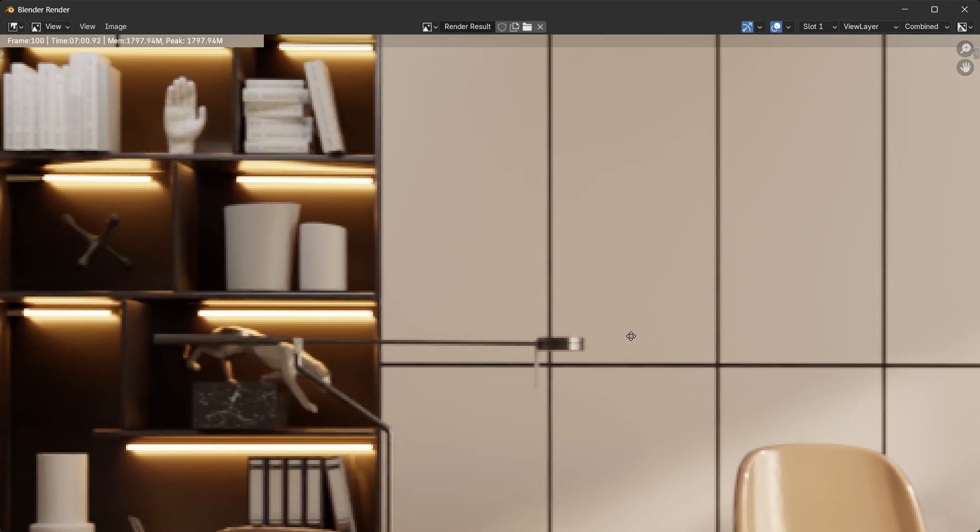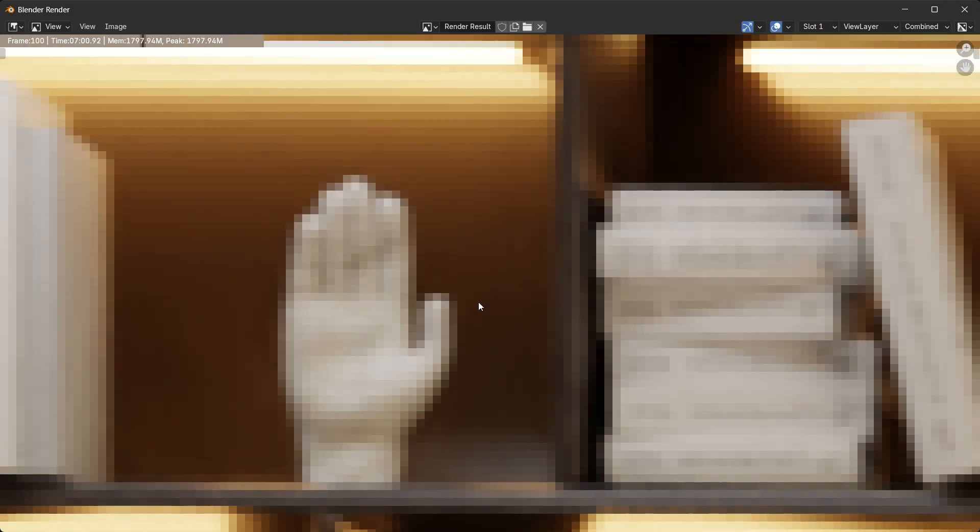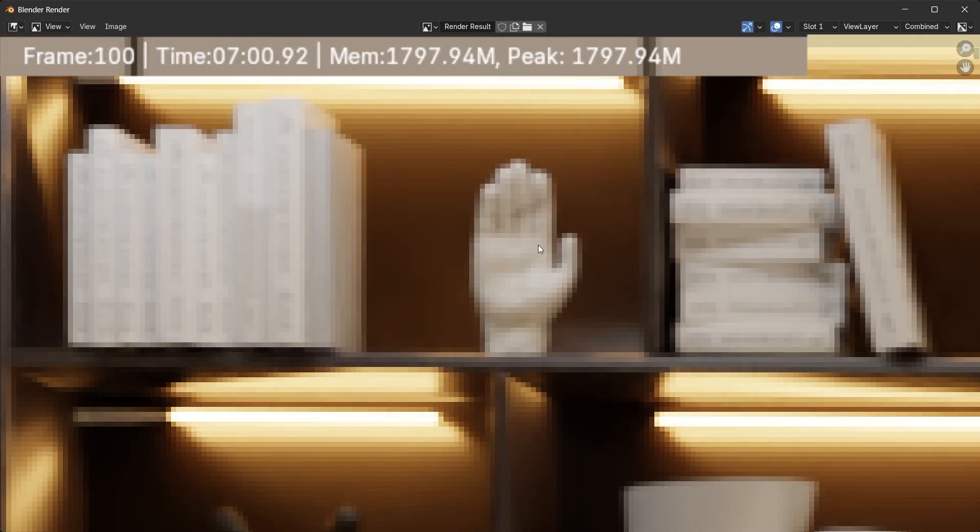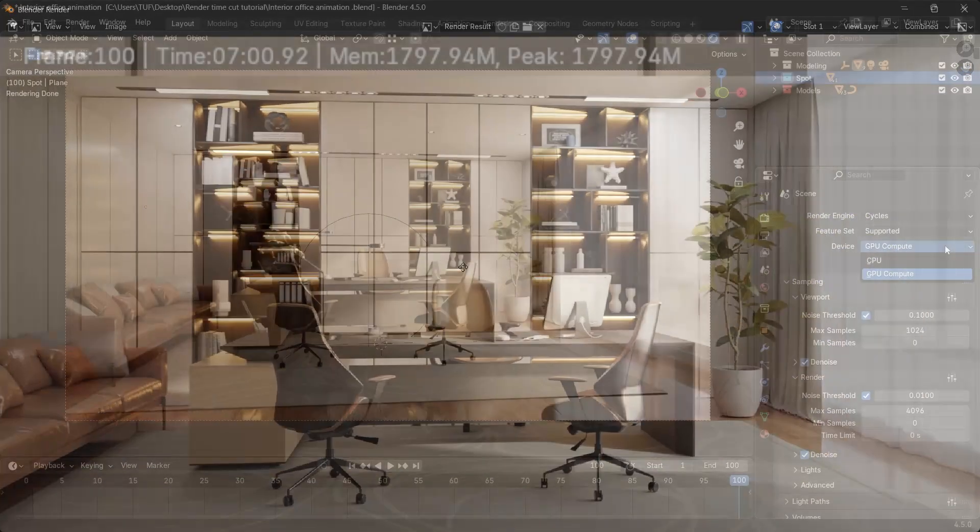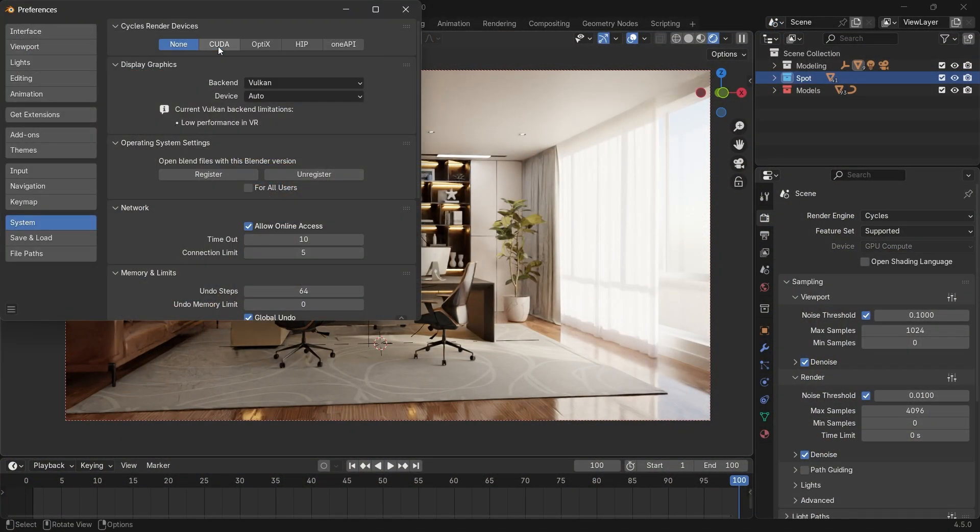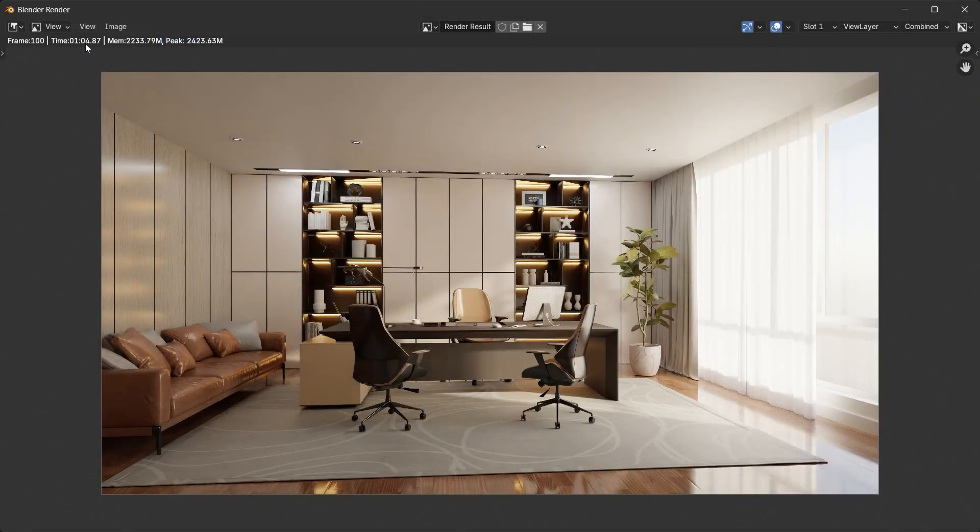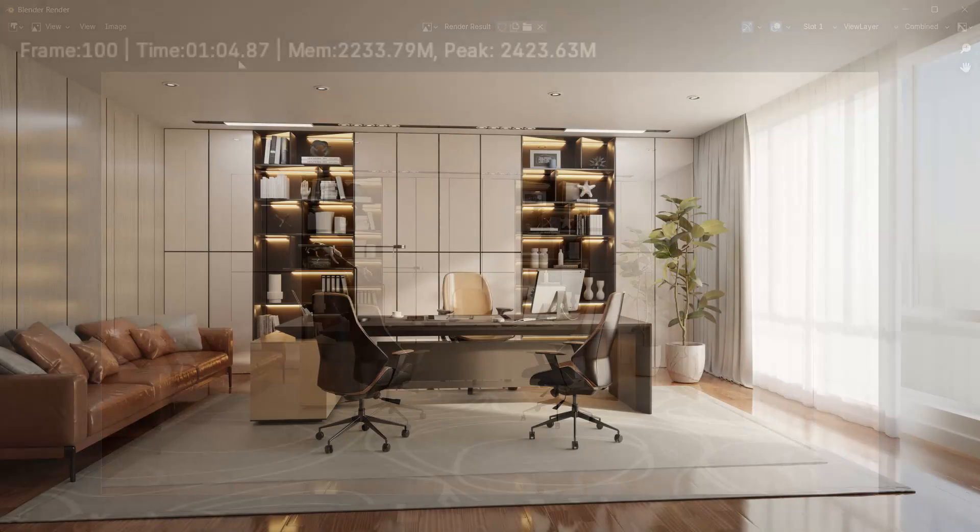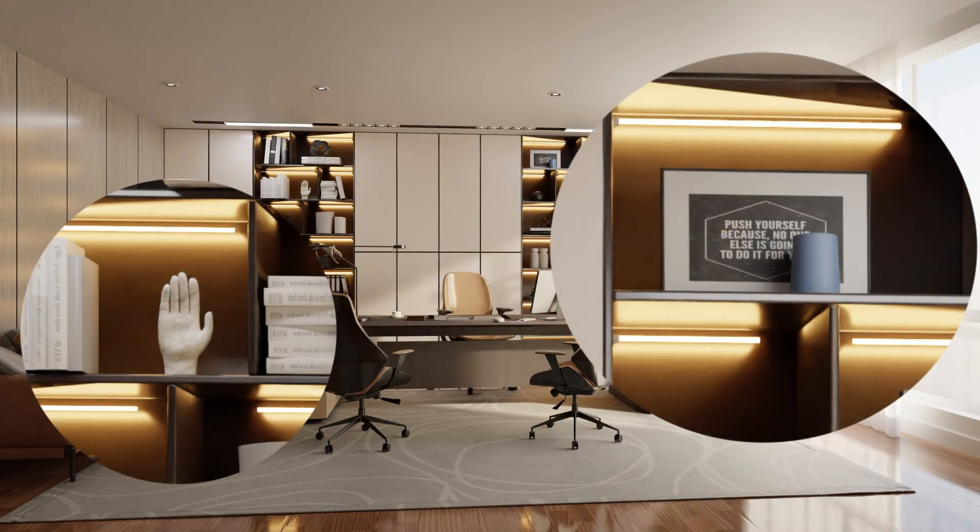If you're struggling with your render quality or if it's taking too much time to finish, then this is the video for you. In this tutorial, I will show you the best way to get high-quality renders with the best optimized time, so like the video because this will be dope.